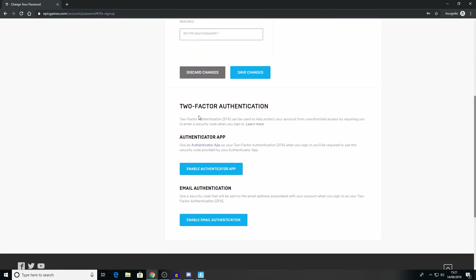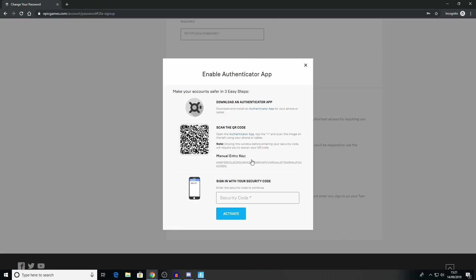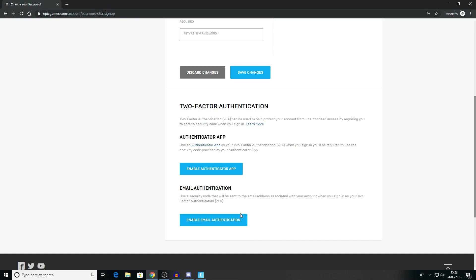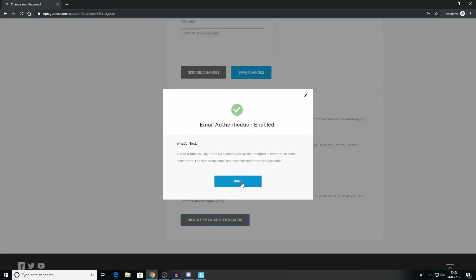You can scroll down to see the options for Two-Factor Authentication. You have two choices. You can either use an authenticator app — Epic Games recommend four authenticator apps that you can download from your mobile app store: Google Authenticator, LastPass Authenticator, Microsoft Authenticator, and Authy. Alternatively, you can use your email address and then a code will be sent to the email address associated with your Epic Games account.